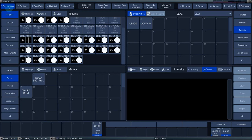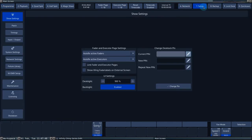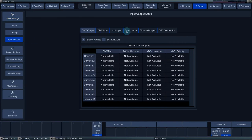To access the timecode settings, press the Setup button. Via the input/output button, you can find the timecode input tab.